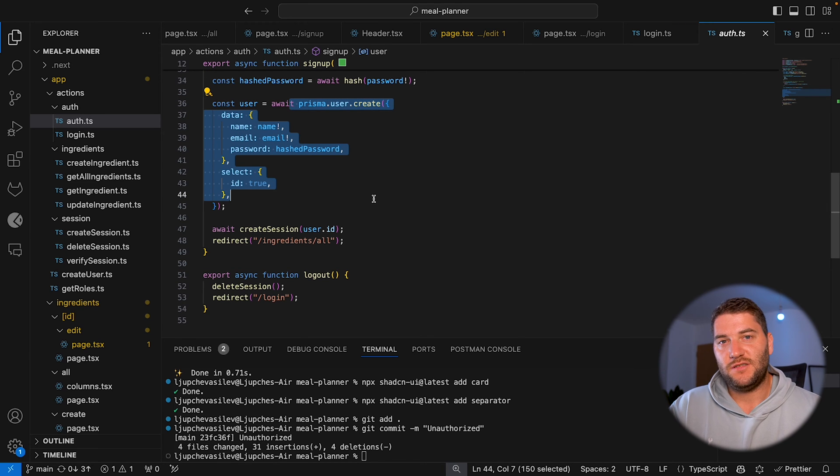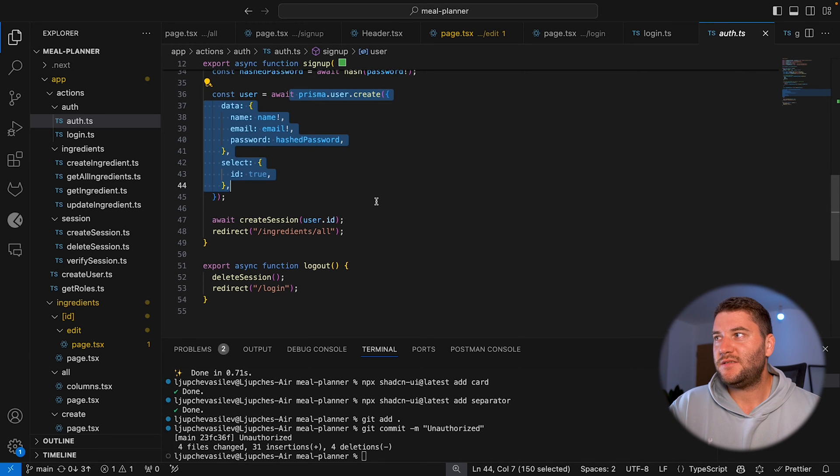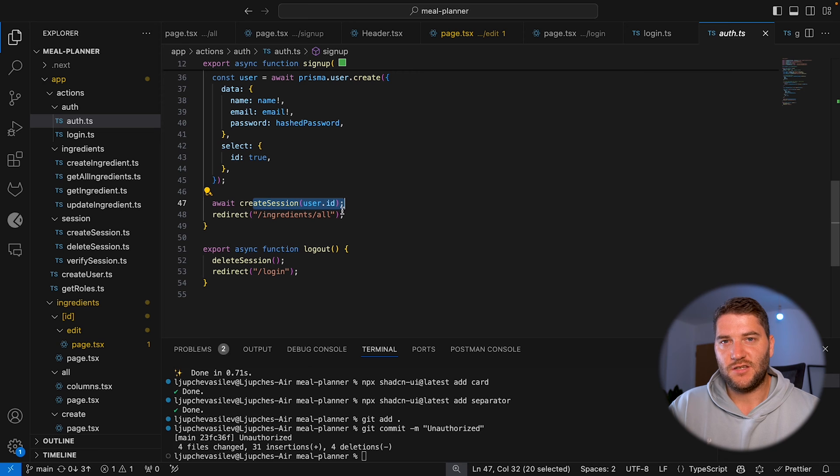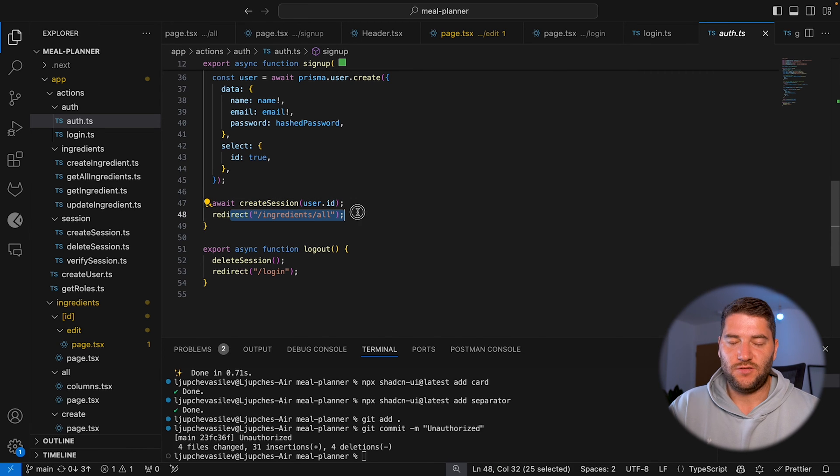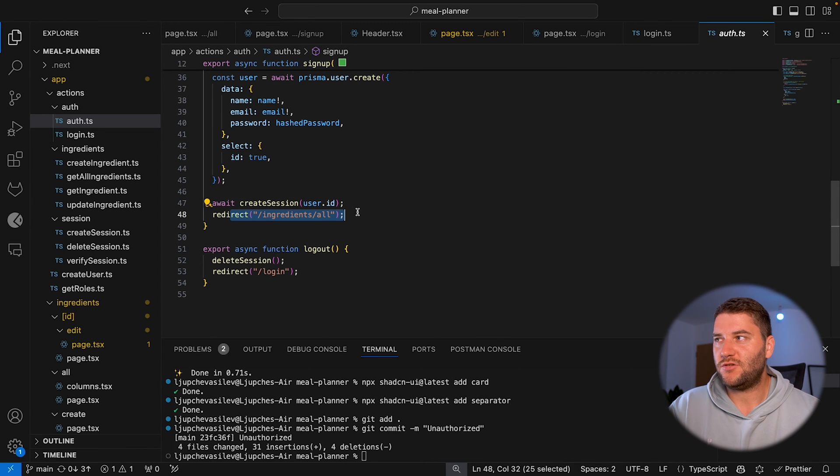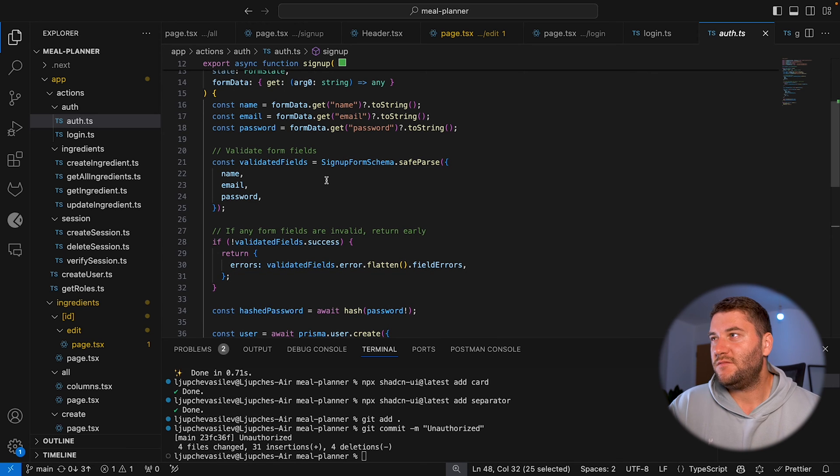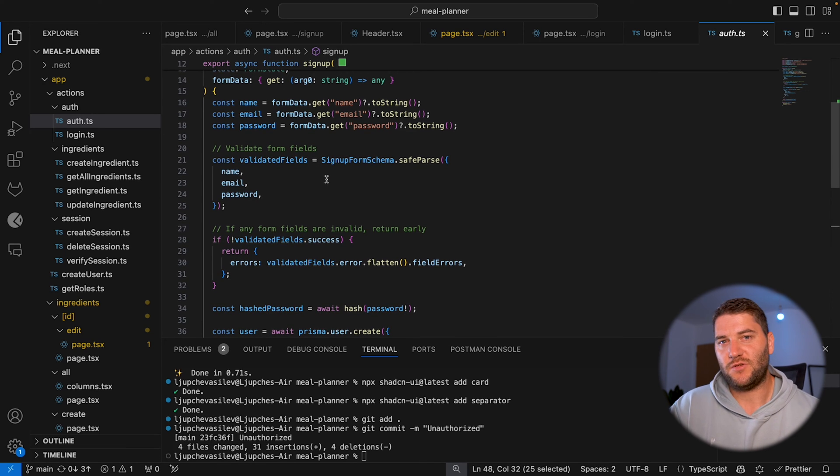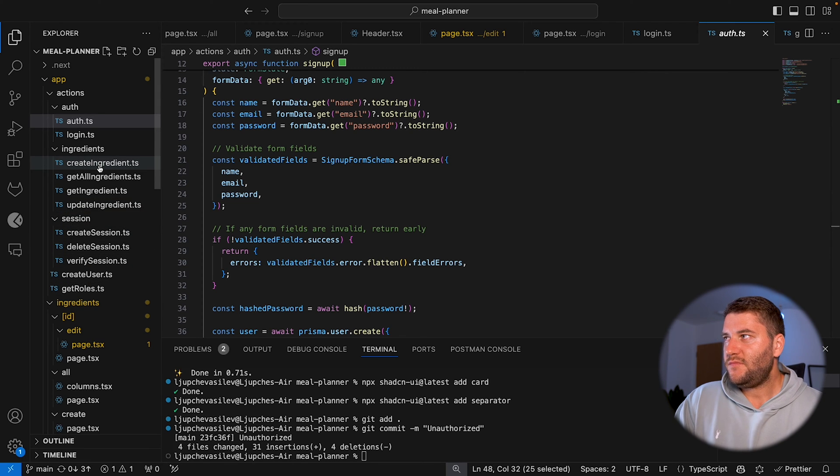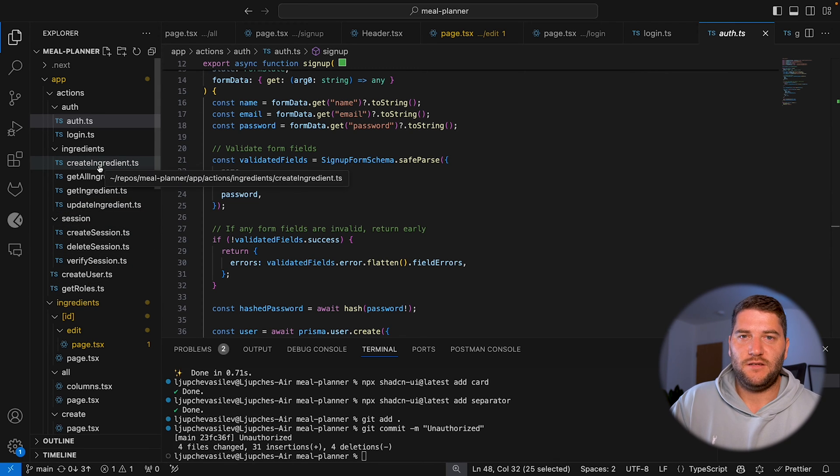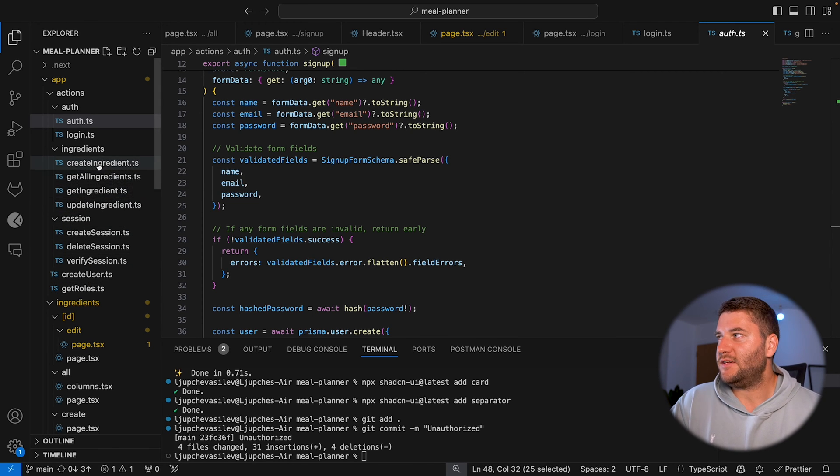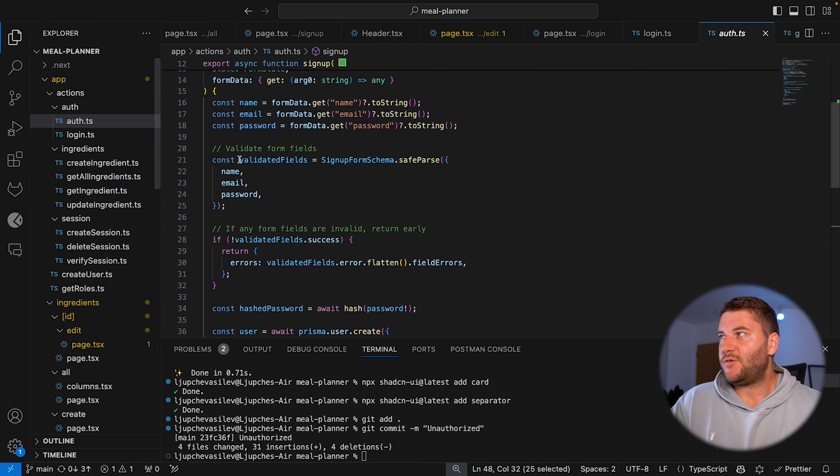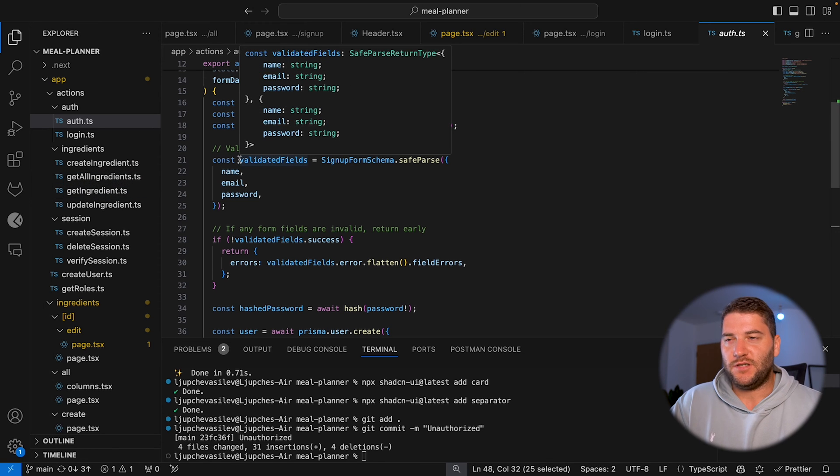And the sign up then creates the user database, which will provide with the user ID, creates a session with that user ID, redirect the user to ingredients. So these work pretty much in a very similar way. The only difference is the sign up actually creates the user.